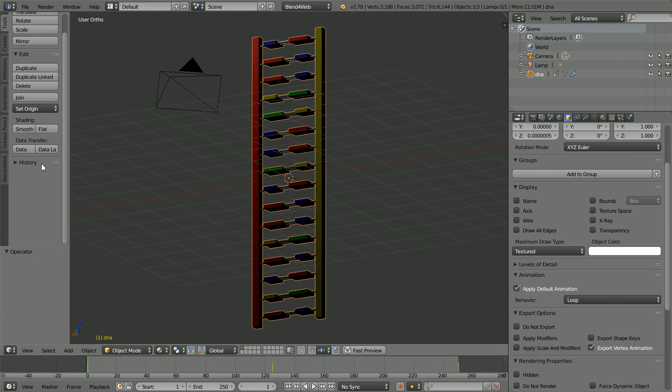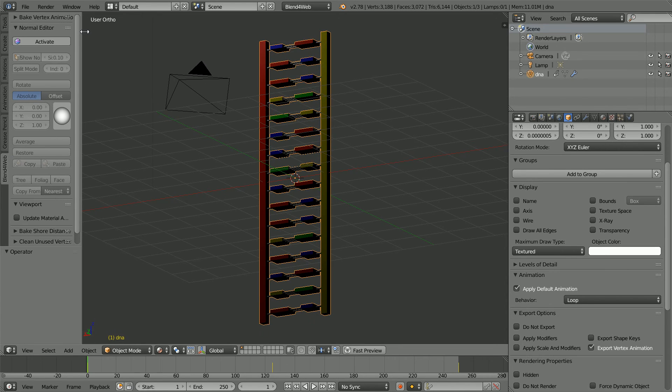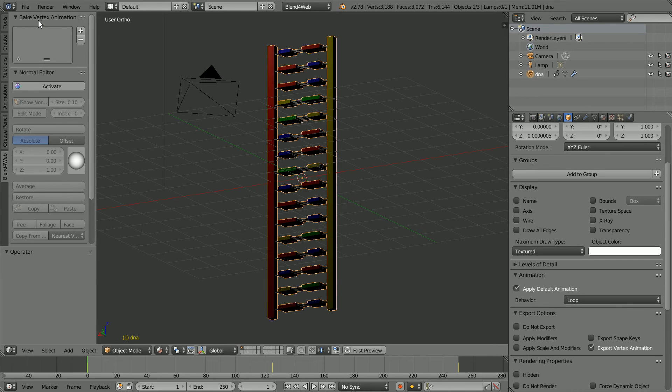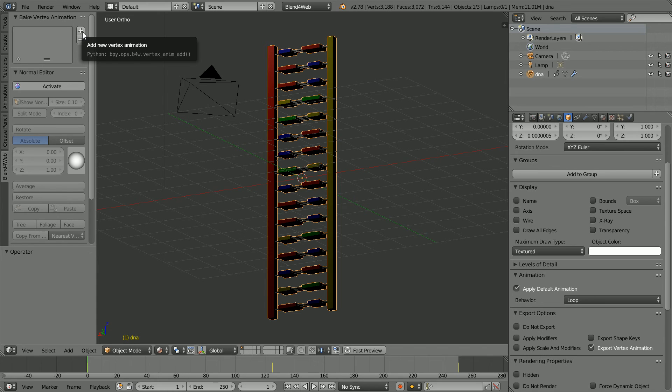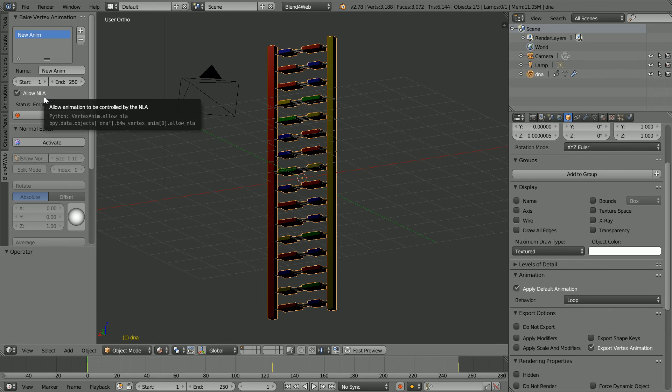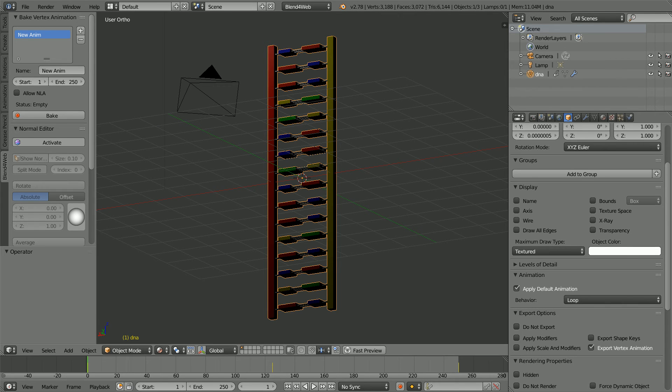In the Tool Shelf, click on the Blend for Web tab. Drag to make the Tool Shelf wider. Open up the Bake Vertex Animation panel and click the Plus to add a new vertex animation. The NLA Editor is a good tool for mixing and reusing actions. But as I only have one action, I'm not going to use it. Click to uncheck. Click the Bake button to bake the vertex animation.